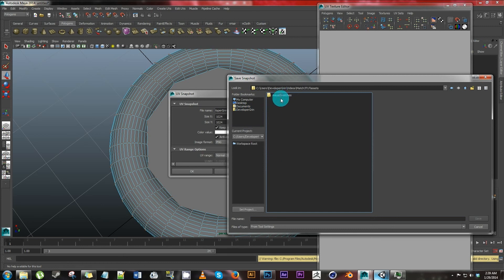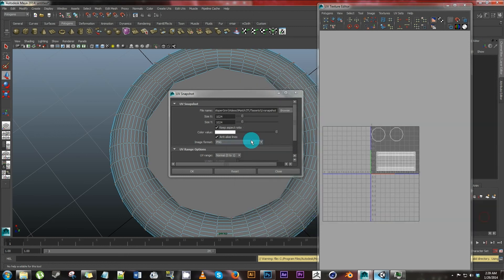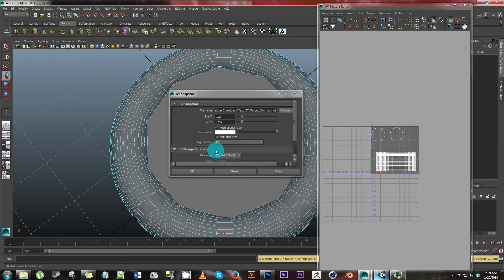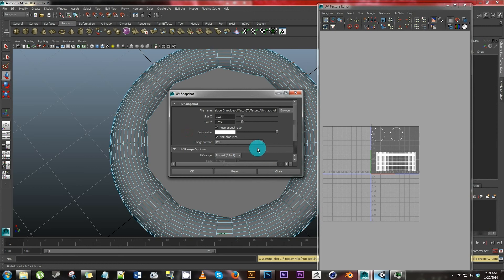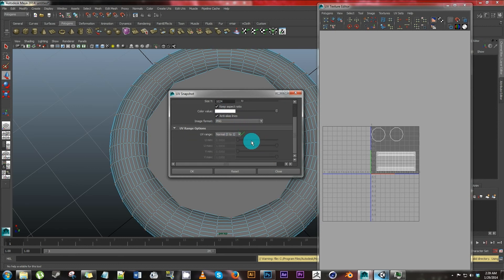Save. Make sure all your settings in here are good. It might be on Maya if or something, but just go with PNG, 1024 by 1024 for halfway decent resolution and everything. Hit OK to save it. You must select a valid object.